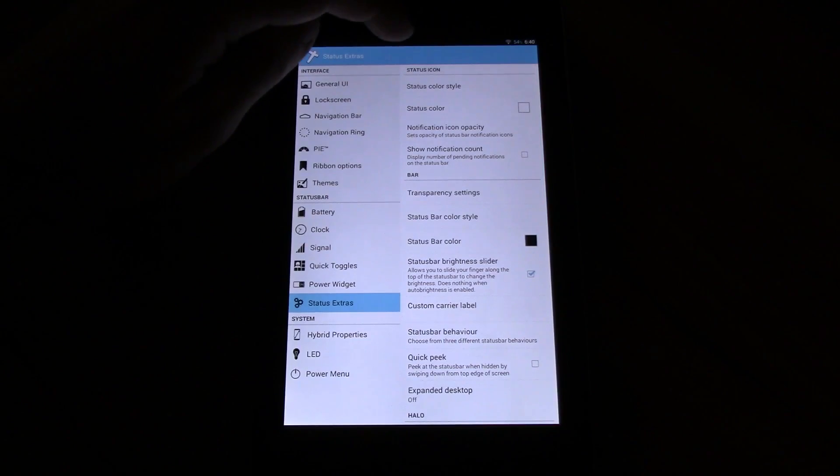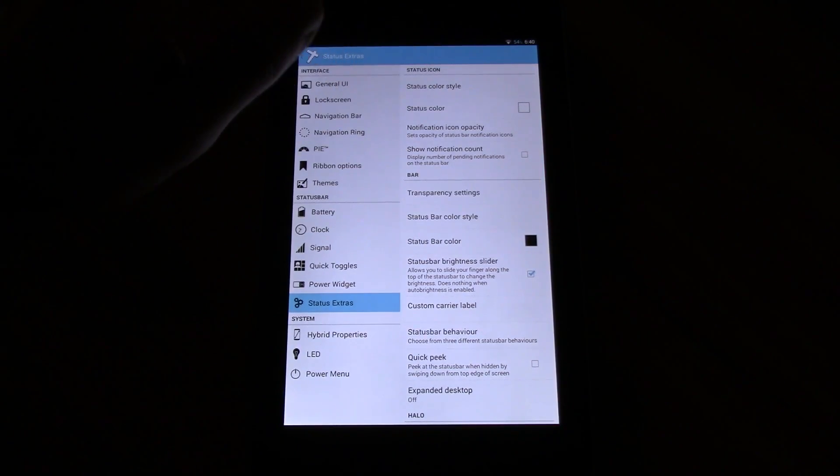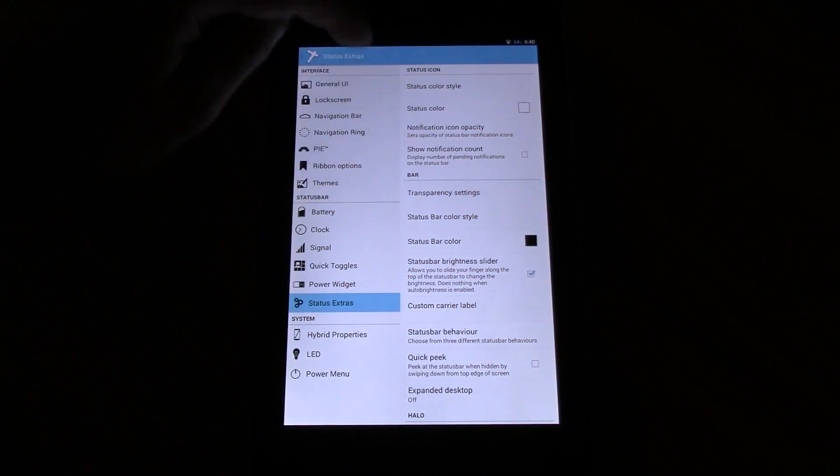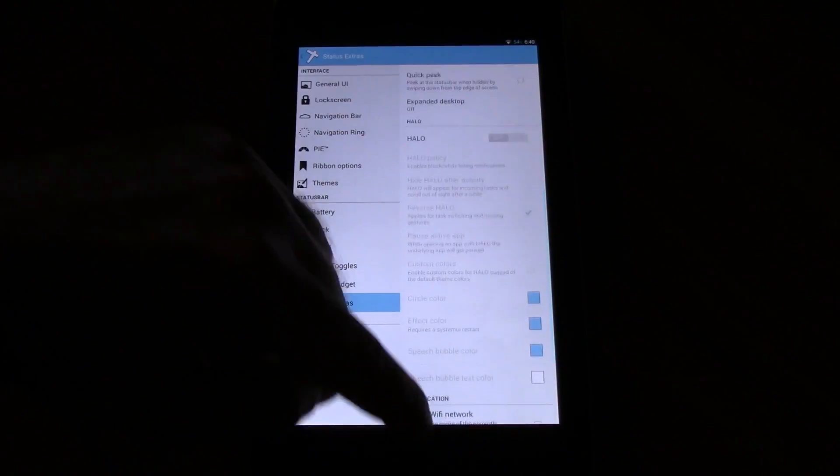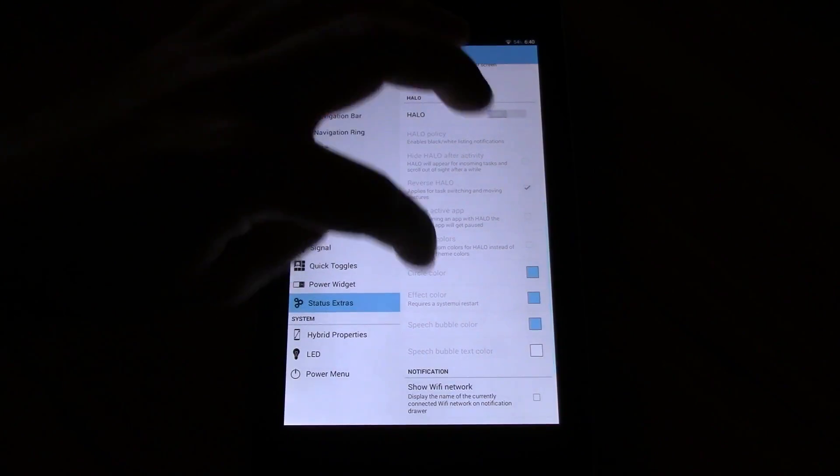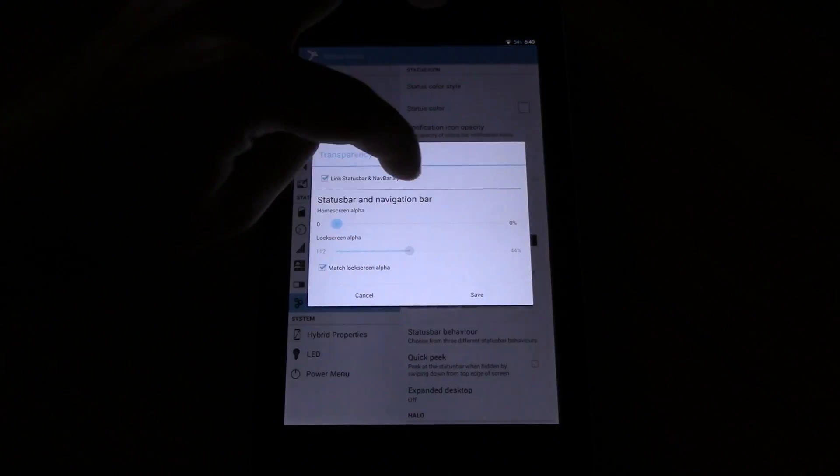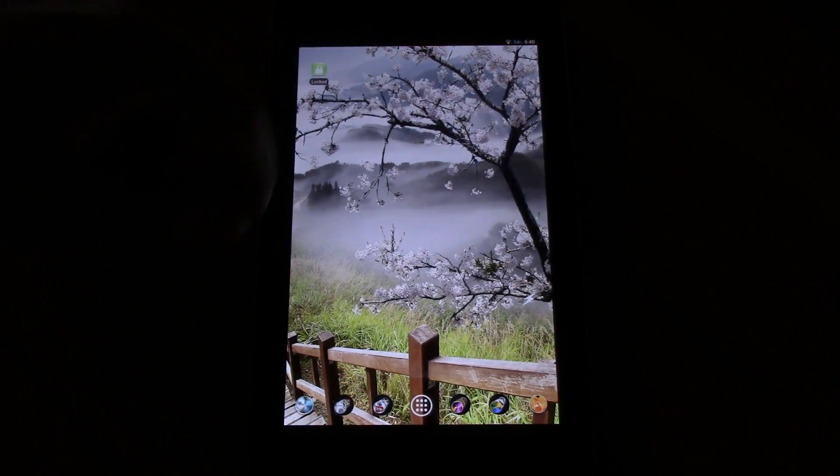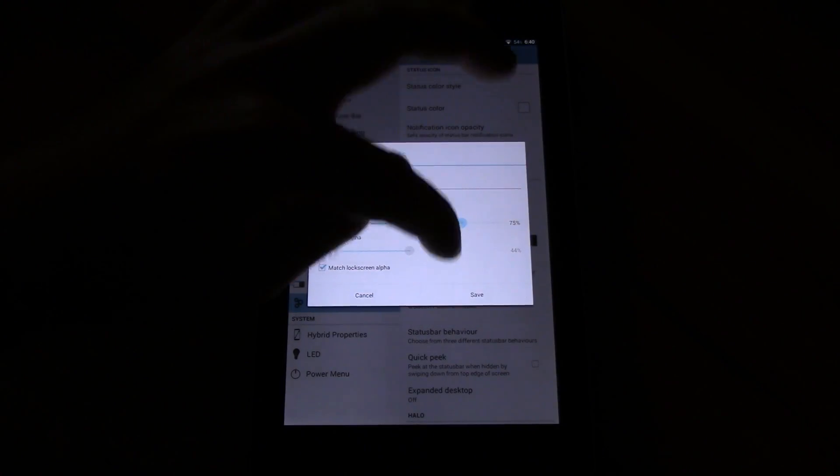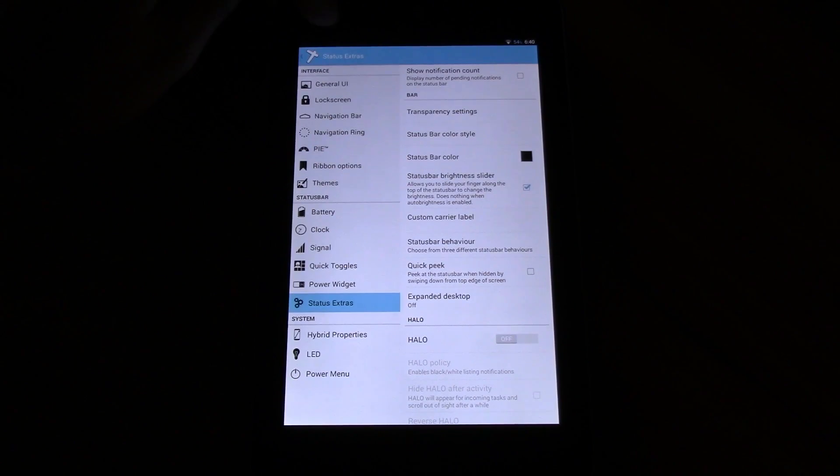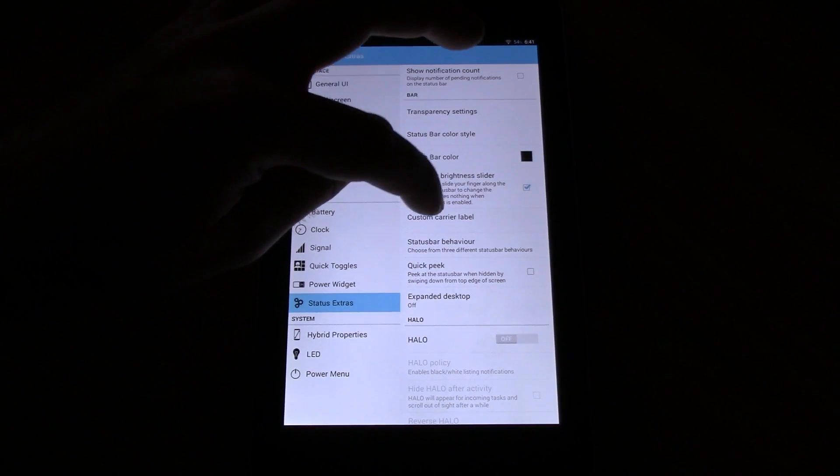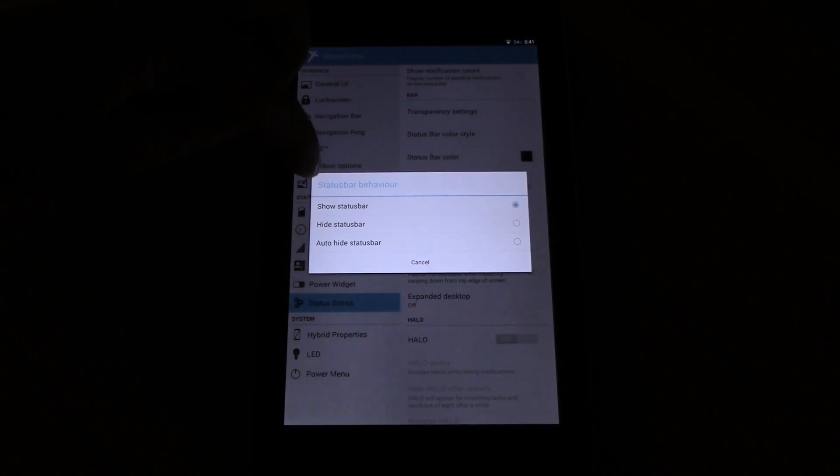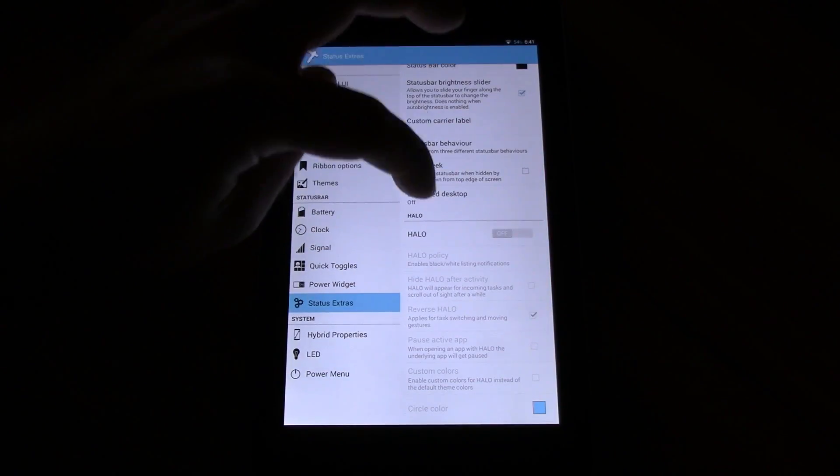The next thing is the power widget which is the traditional quick settings but this is the CyanogenMod solution which is a bit more limited. Status bar extras are an option to choose the color of the icons, the bar itself, the transparency for the status and navigation bar on the home screen. Let's check that. You see it's completely transparent. If you go back and set to 100 you have solid black again. Other options would be the status bar brightness slider where you can select your brightness by swiping across the status bar. Custom carrier labels, status bar behavior. You have show, hide and auto hide. Quick peek option. Expanded desktop.